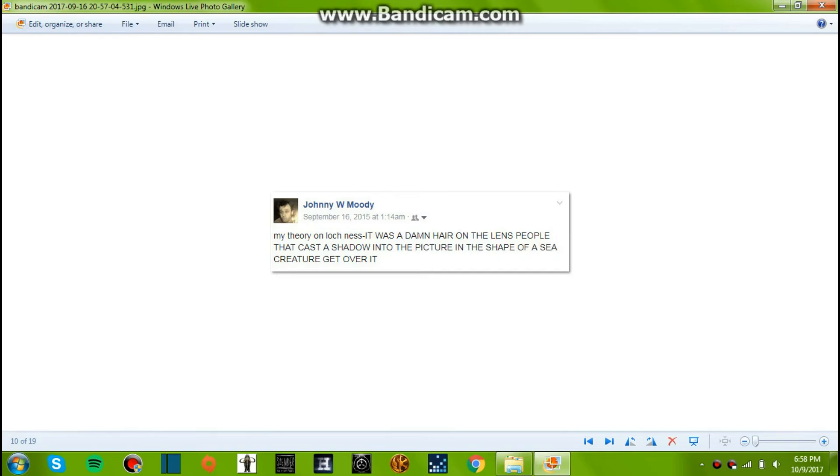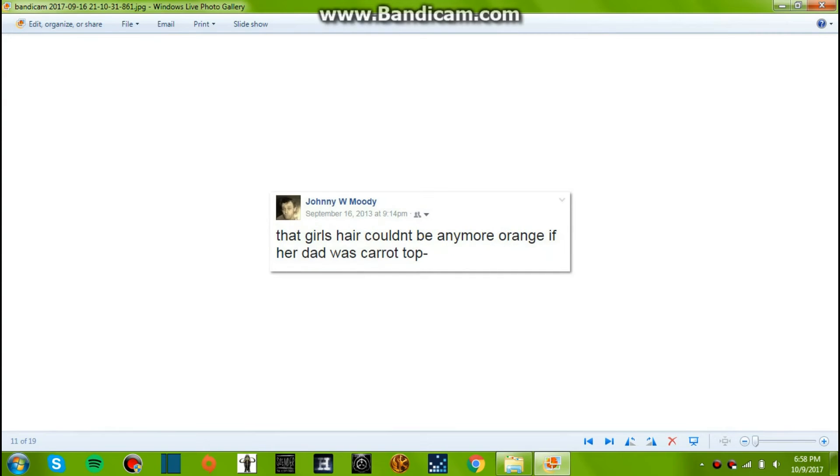September 16, 2015. My theory on Loch Ness: it was the damn hair on the lens, people! That cast a shadow into the picture in the shape of a sea creature. Get over it. It's possible. Sometimes a lash or something can get on there and make it look like anything when it's blown up, right?